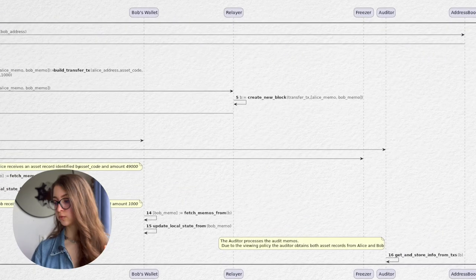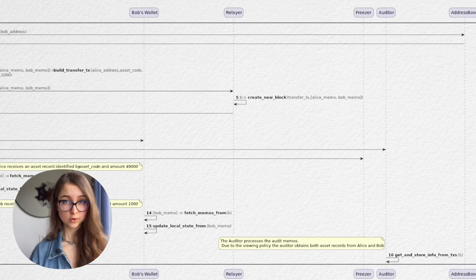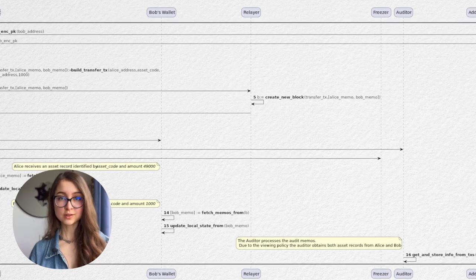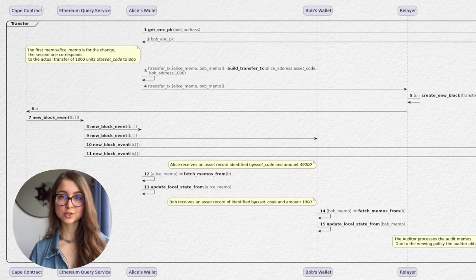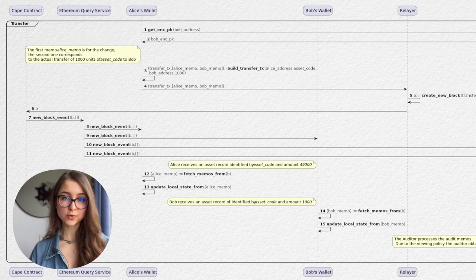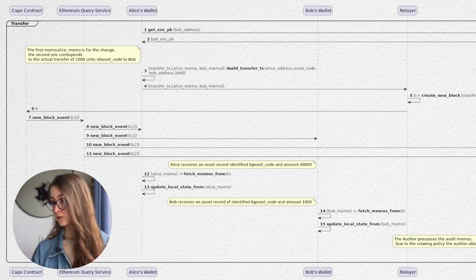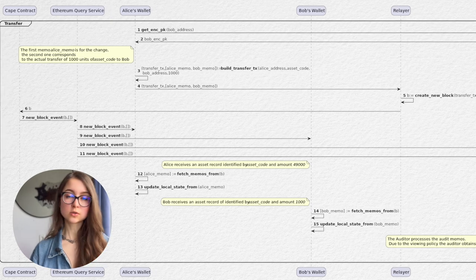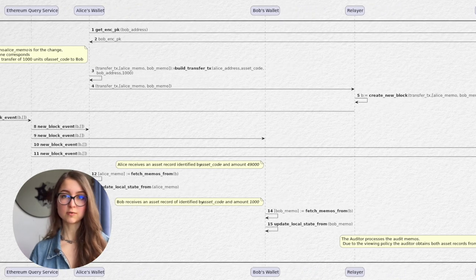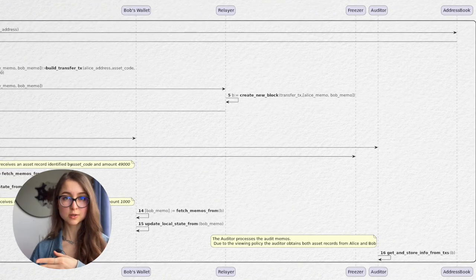The auditor in this case only gets some of the information, and this is configurable. Then, using the memo of Alice actually transferring the assets, her local status is updated. Bob's wallet is also updated. Afterwards, the auditor also gets to store some of the information, but the amount of information and the types of it can be configurable.